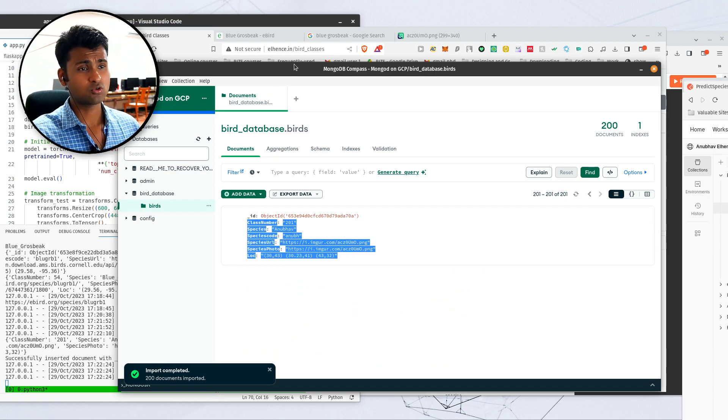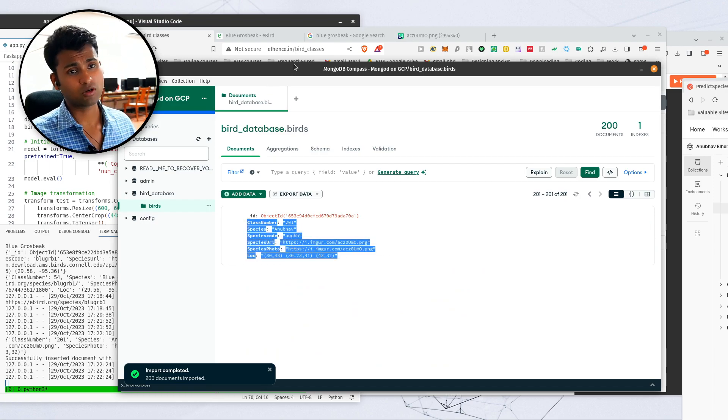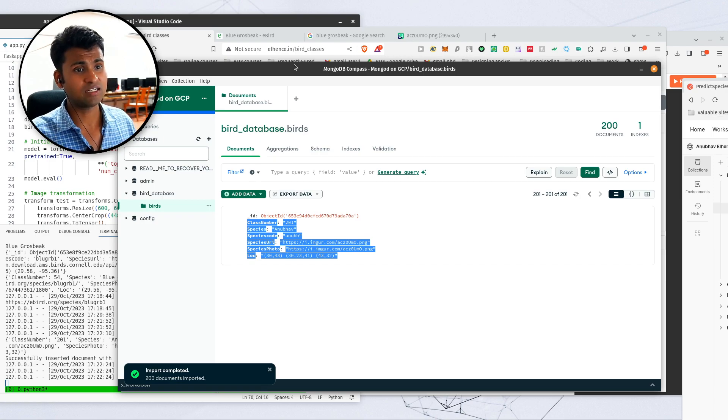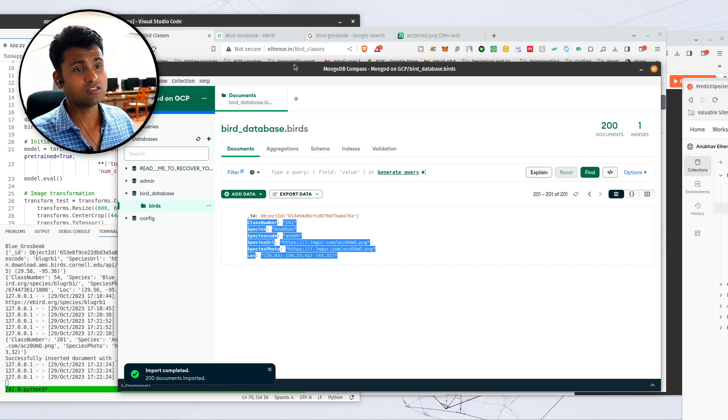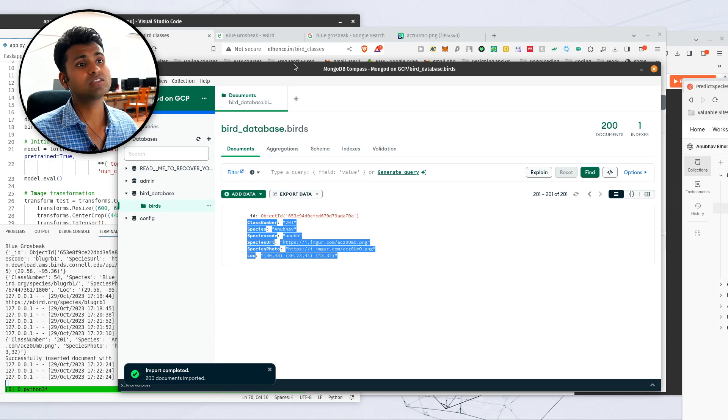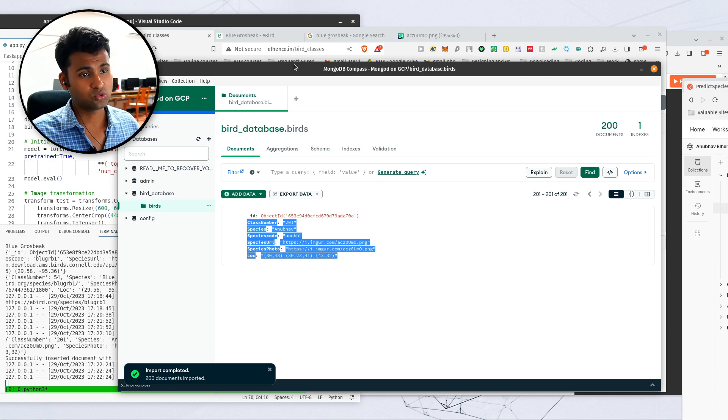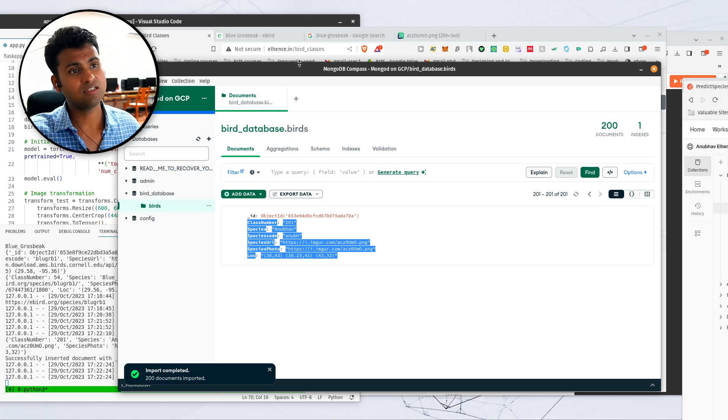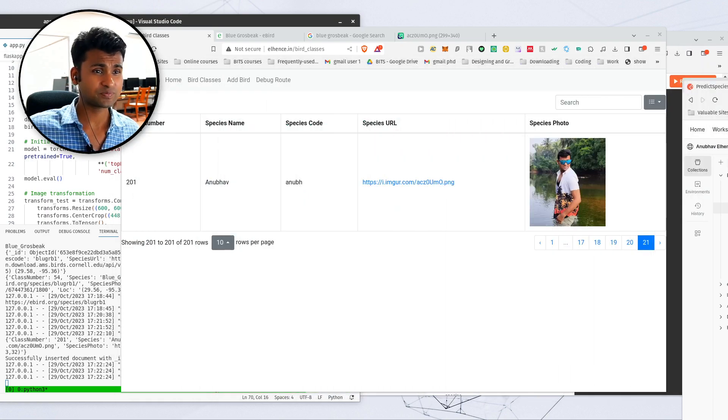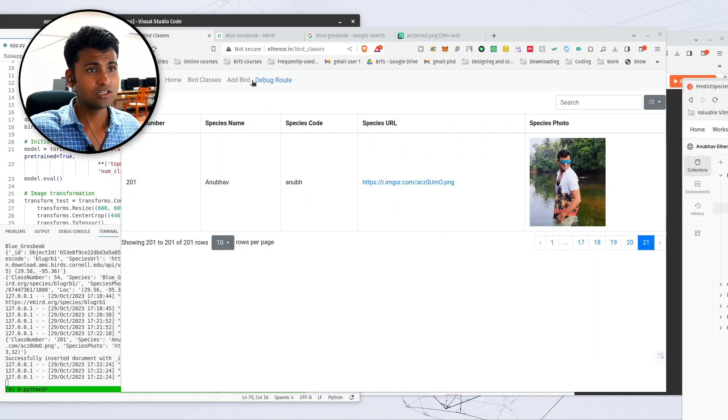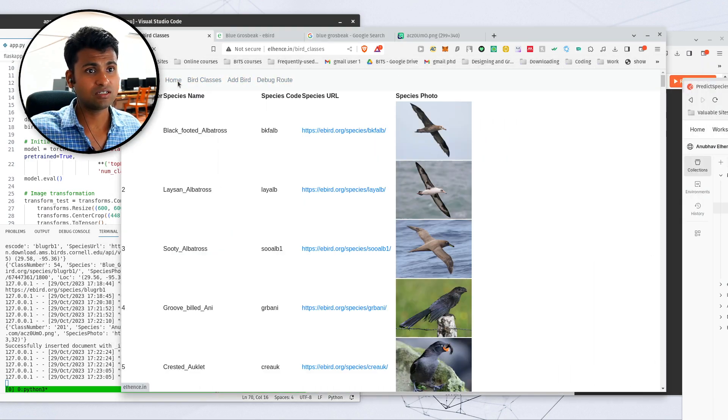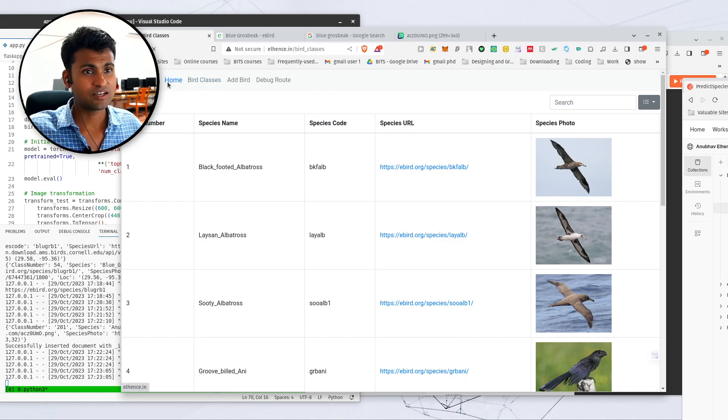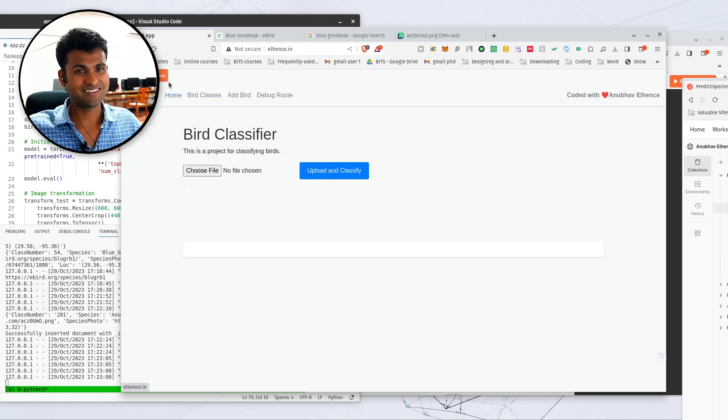So our machine learning model, that functionality, the future scope of this project can be that whatever new birds we put, the machine learning model starts understanding those classes as well and does the online training. So that is it for my submission. Thank you for your time.